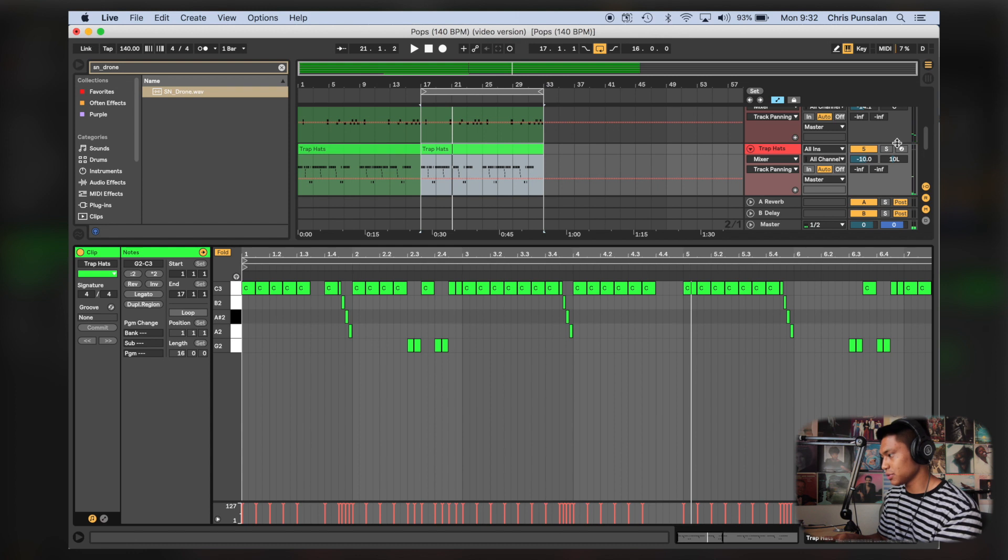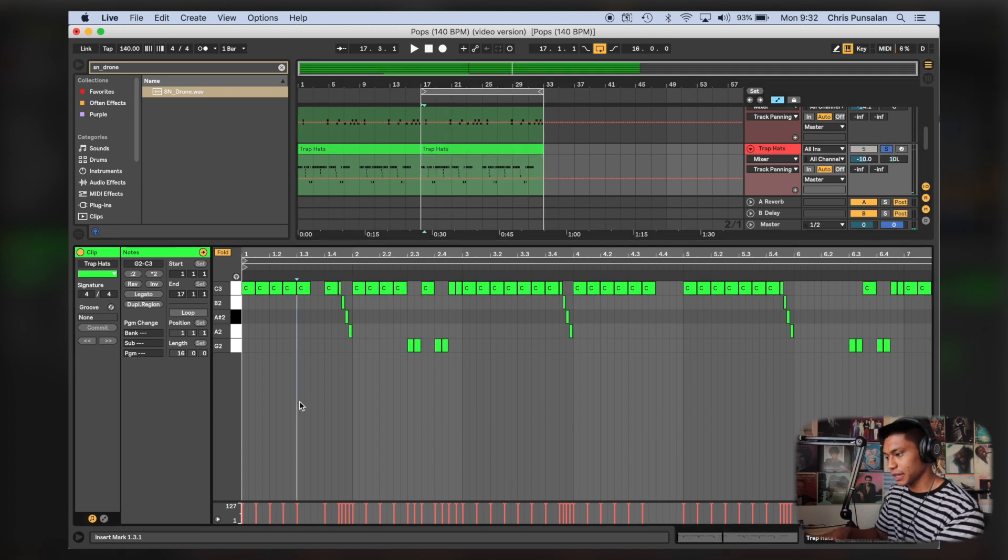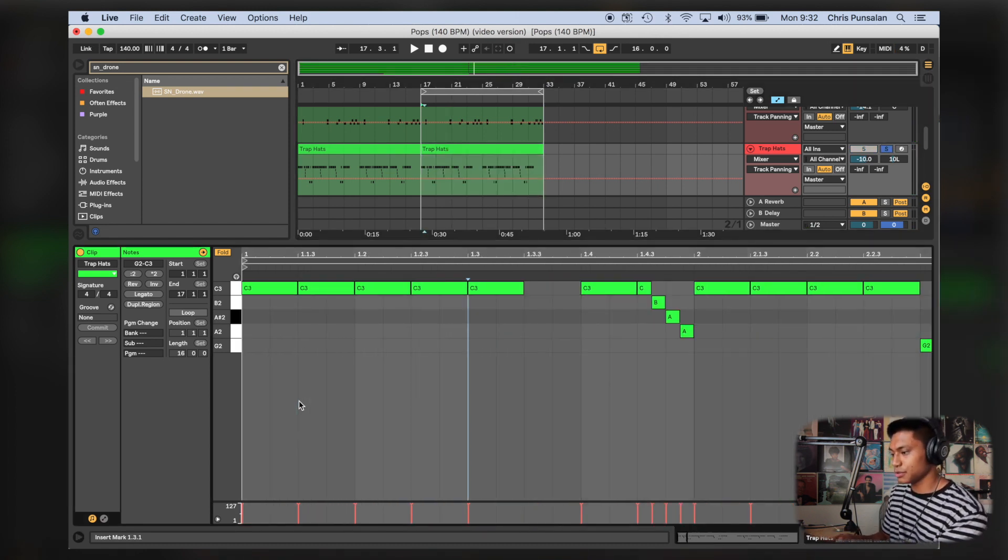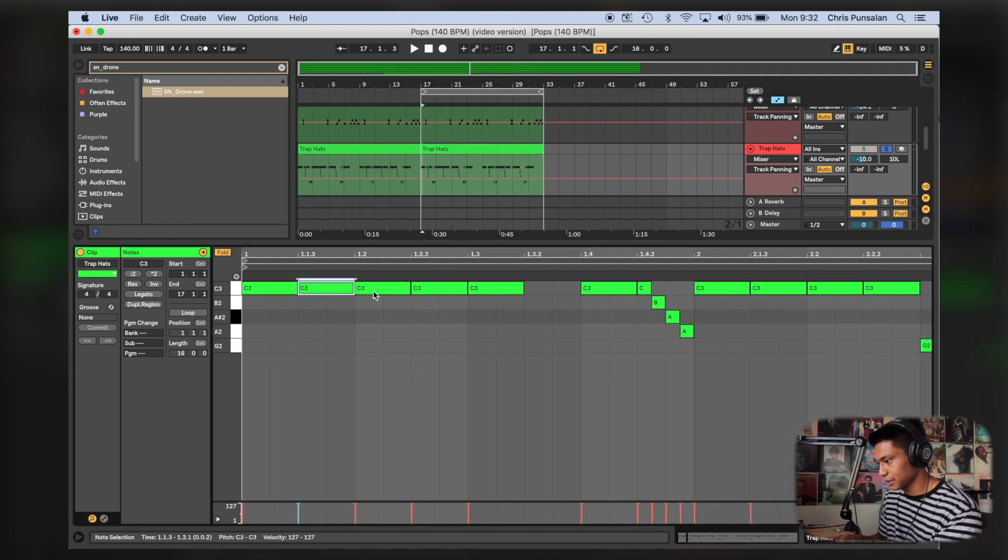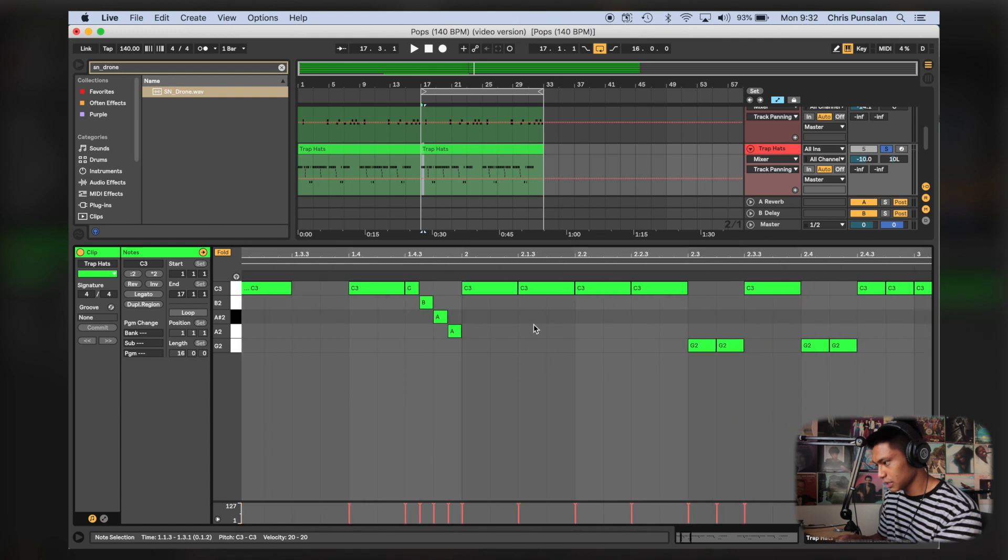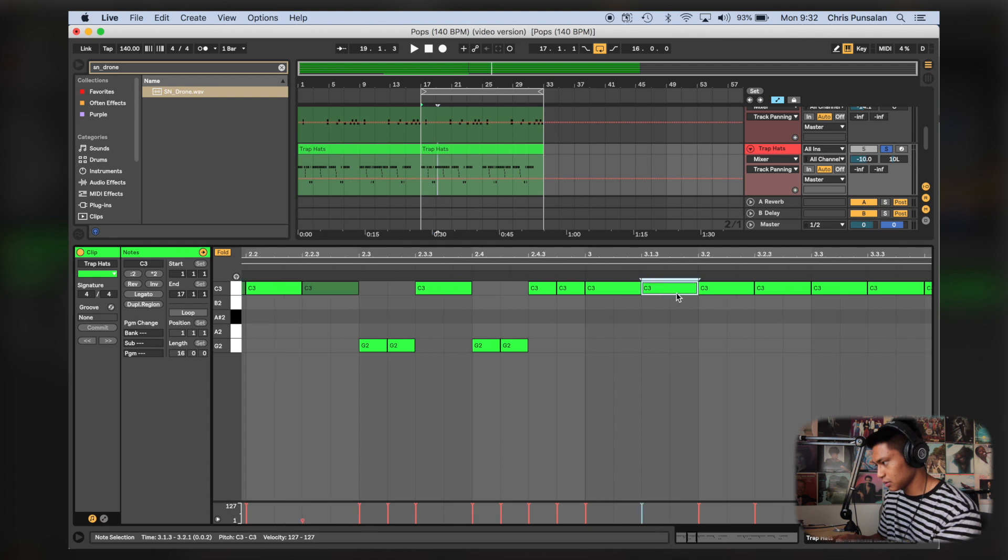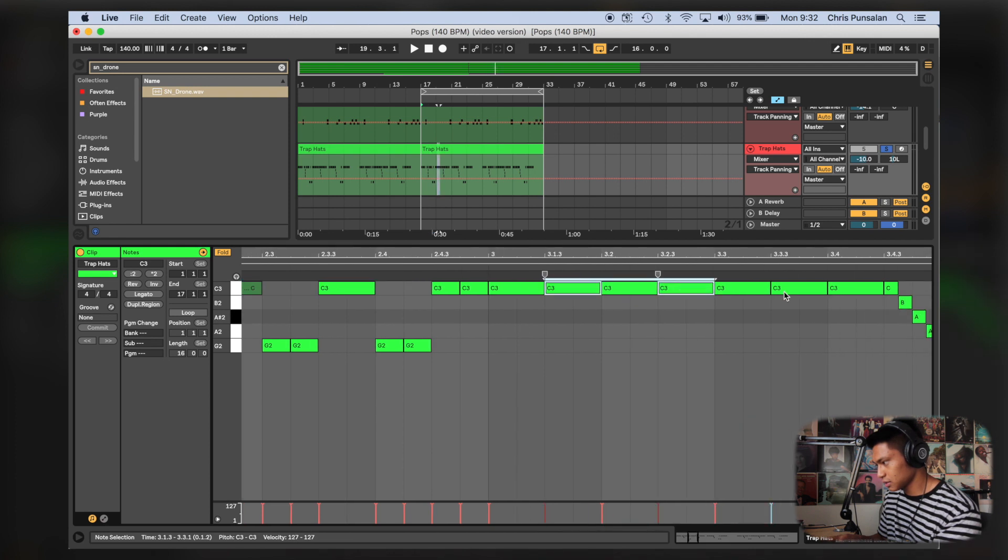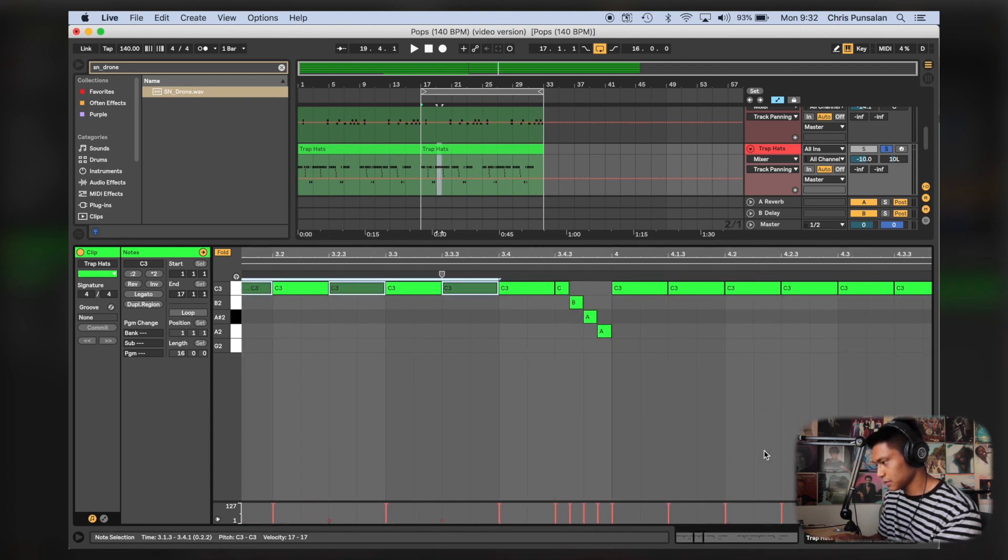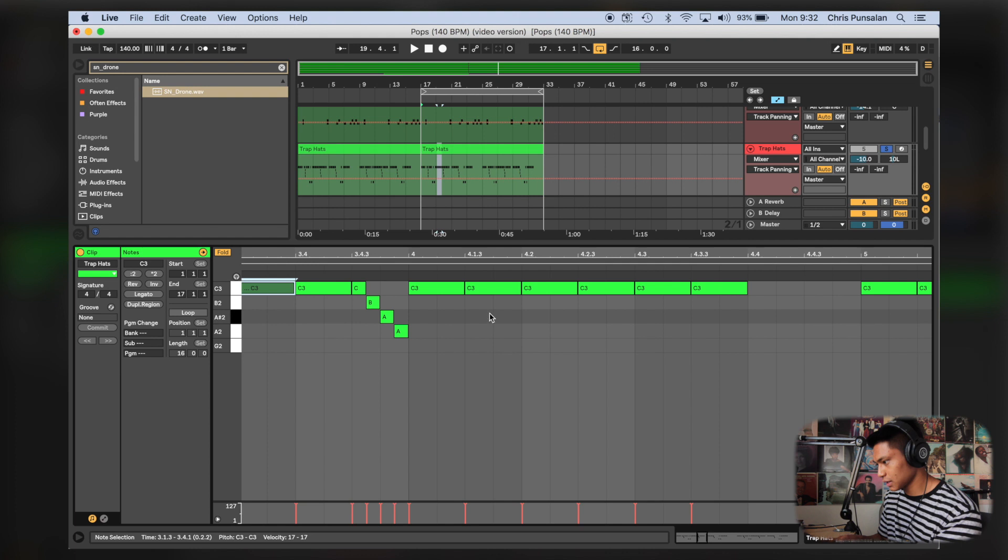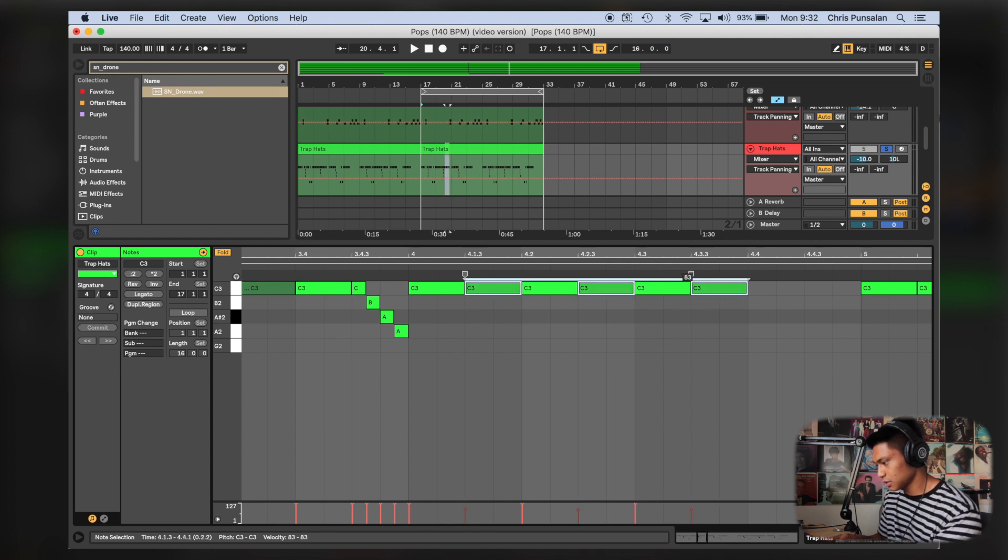Okay, so what I'm gonna do is I'm gonna change the velocity of these. I'm gonna zoom in. I'm gonna select this, this, turn it down. Do this, turn it down, turn it down. This, this, this, turn it down. And this, this, and this, turn it down.